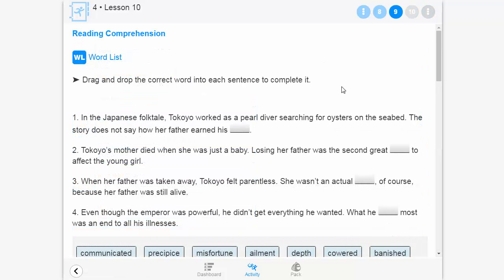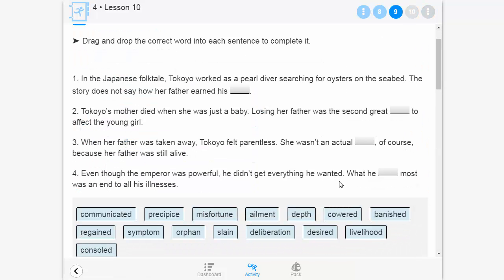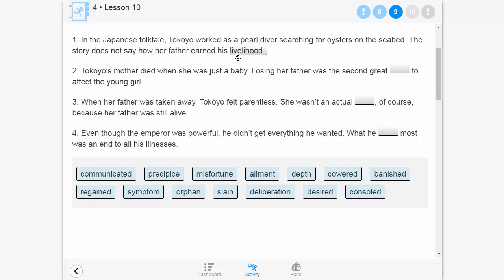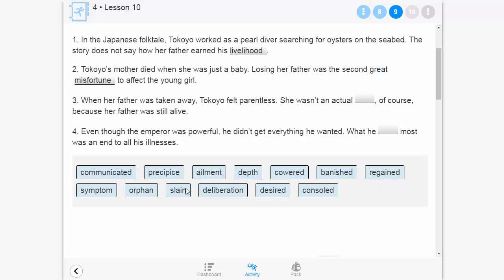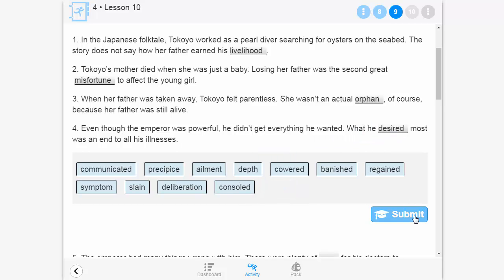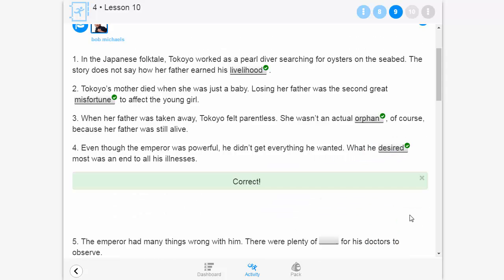After they have written in the response to the text, students complete additional comprehension questions that focus on individual words and their meanings. They select the correct word to complete each sentence in order to demonstrate their understanding.